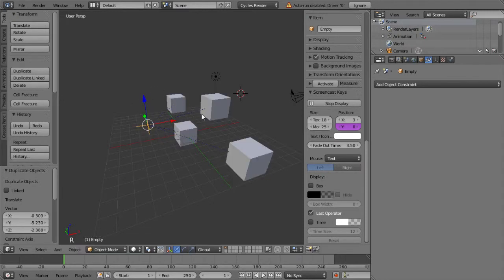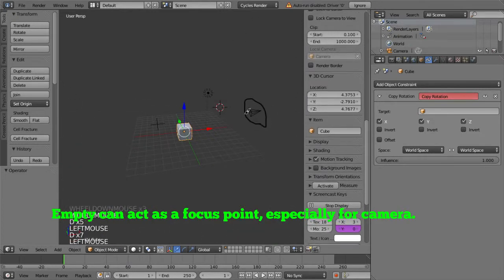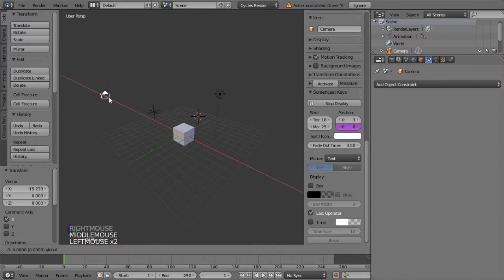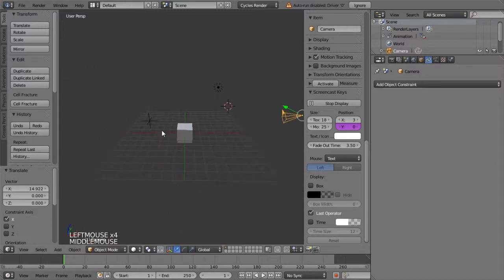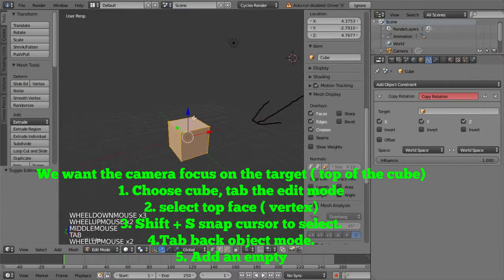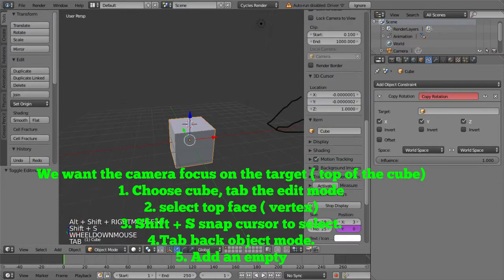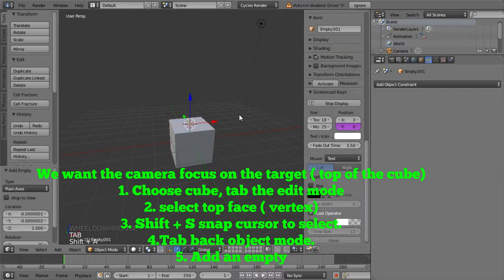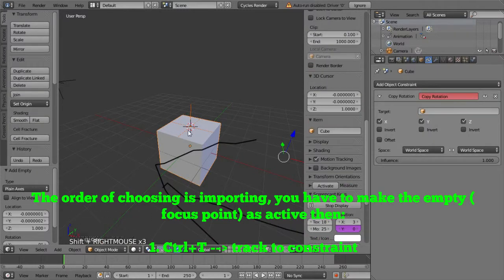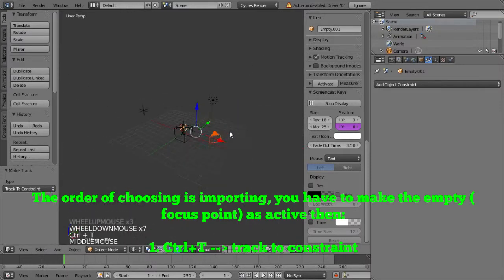Let's try another way to use the Empty. Empty can also be added as a focus point for the camera. For instance, imagine your camera is moving — it won't stay on the target when you move it. In this case, we want to use the Empty to put the focus on it. We want the camera to focus on the top of the cubes. So we choose the cube, go into edit mode, choose the top vertex, and snap the cursor to it. Then we go back to object mode and add an Empty. Now we choose the camera, then the Empty, and press Ctrl+T to add the Track To constraint. When you move the camera, wherever it moves, it will focus on the Empty. This is really useful when you're doing an animation to focus on a character.